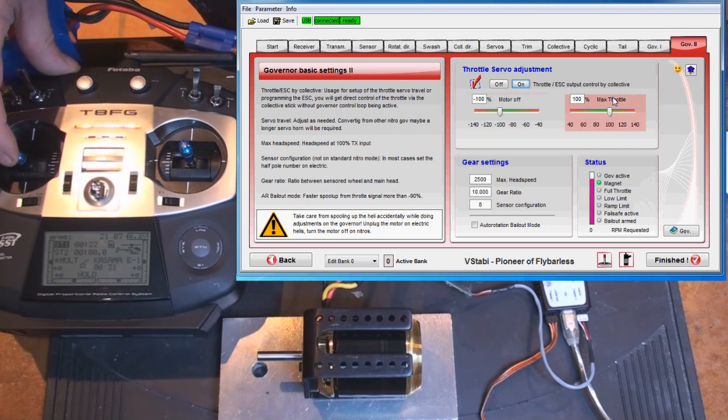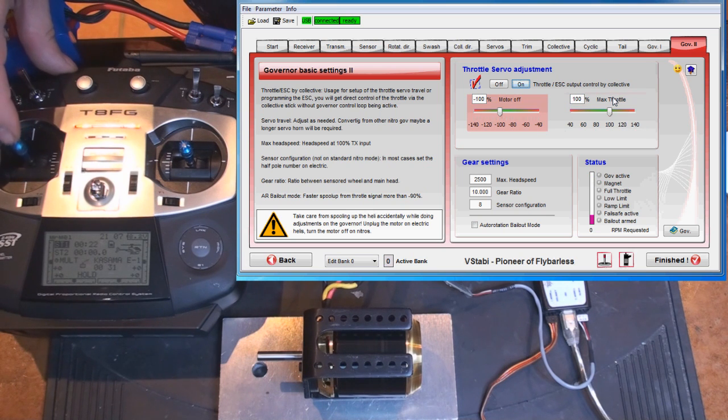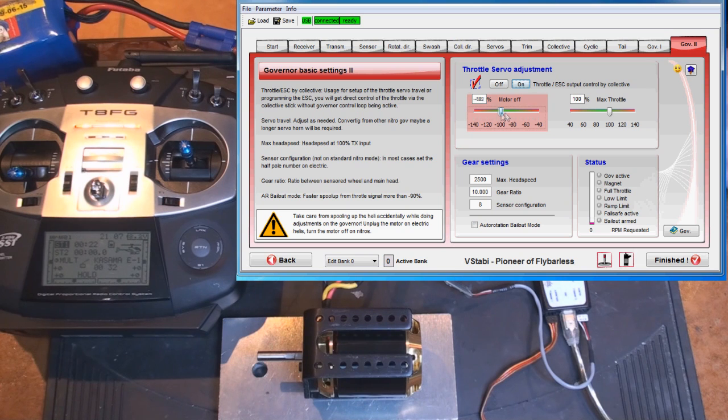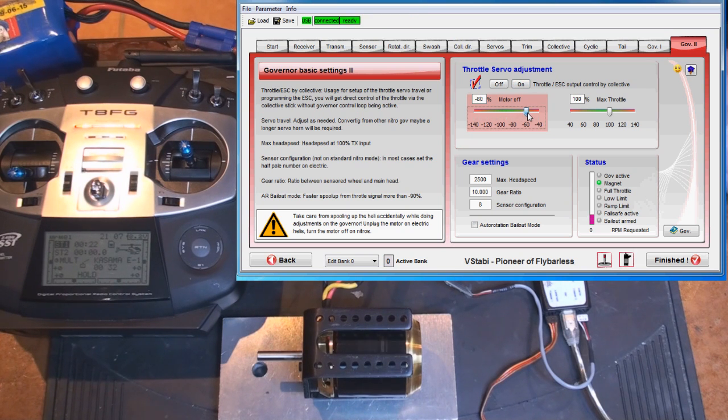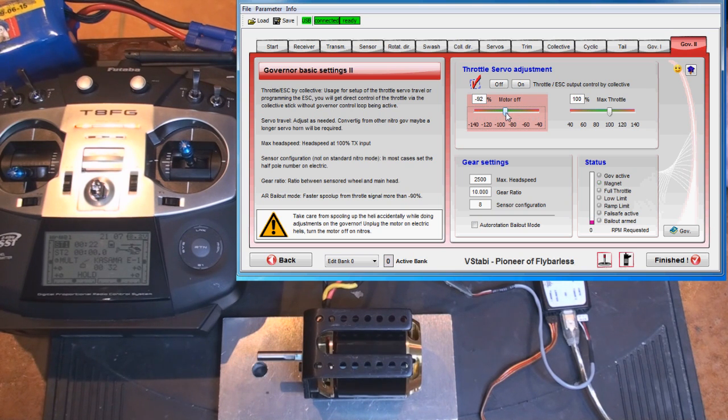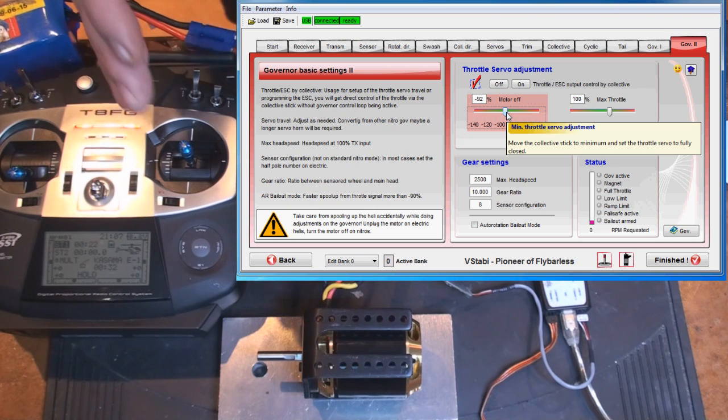So actually now I have full control of the motor speed controller via my collective stick, and we can see here the motor starts and I have full control. So what I want to do is calibrate the throttle. I just raise this, the motor starts, and at 90, 92 percent it stops.